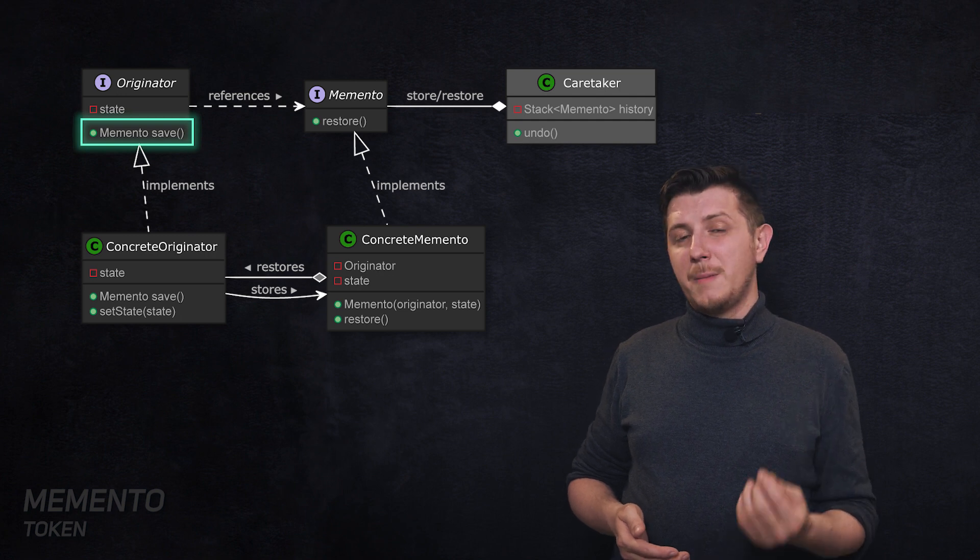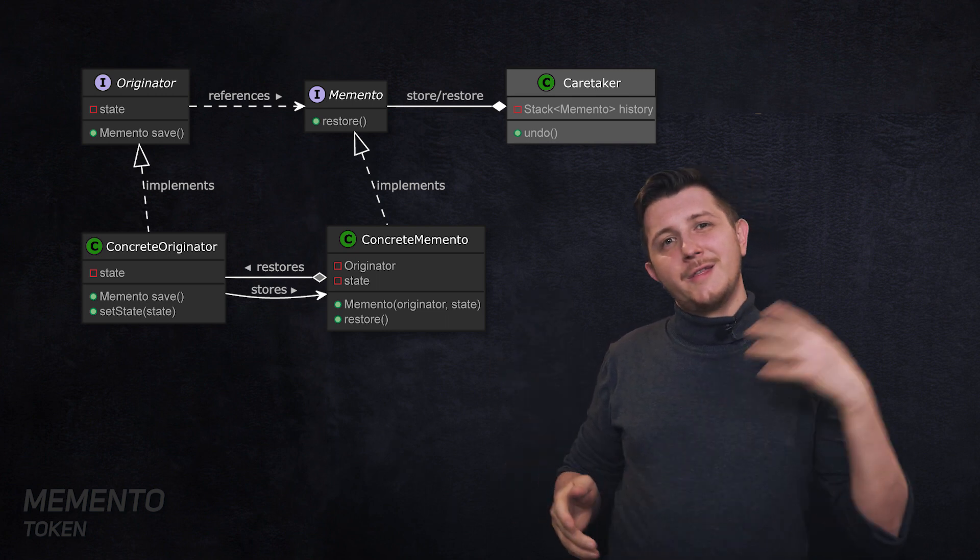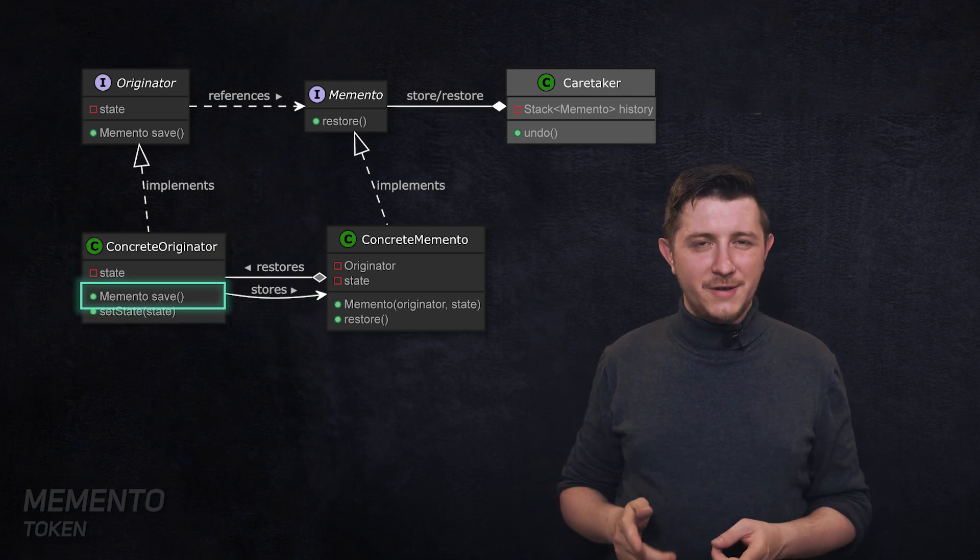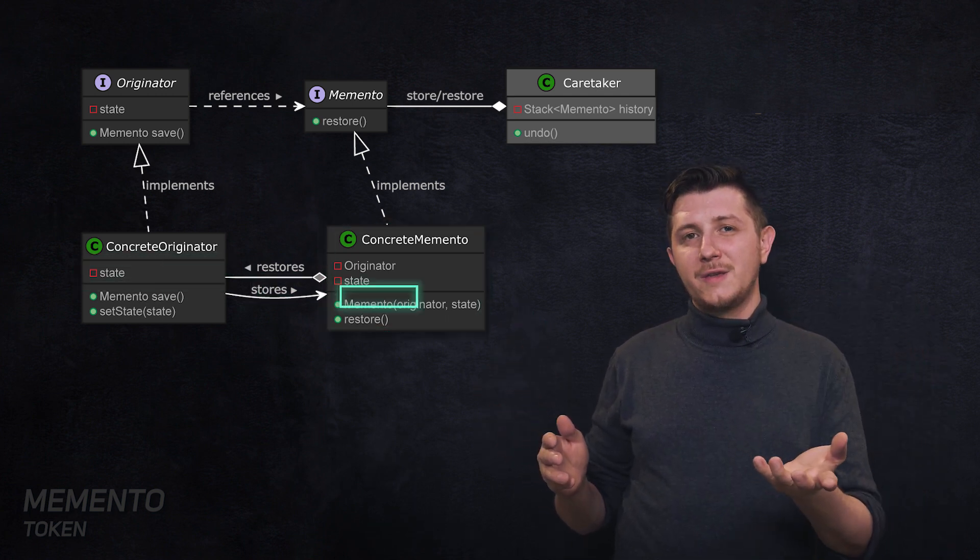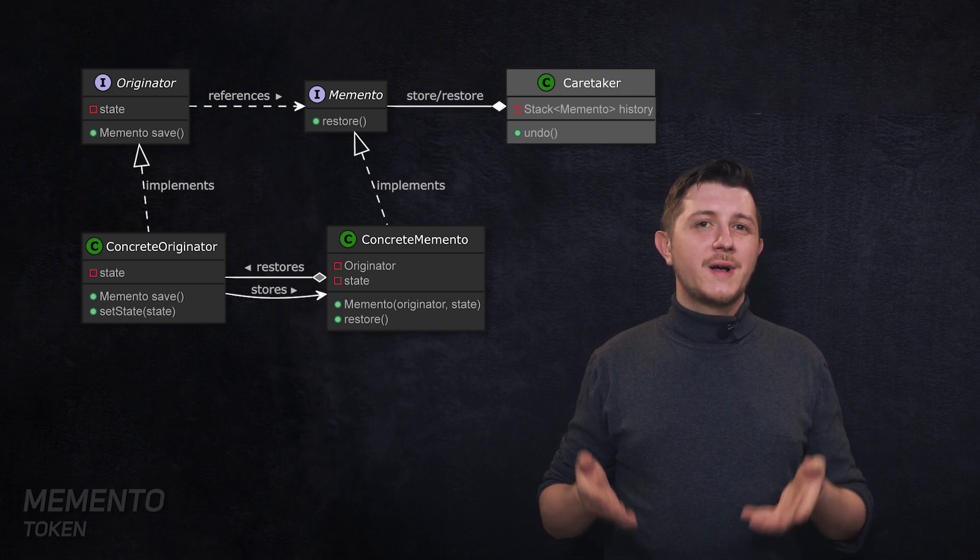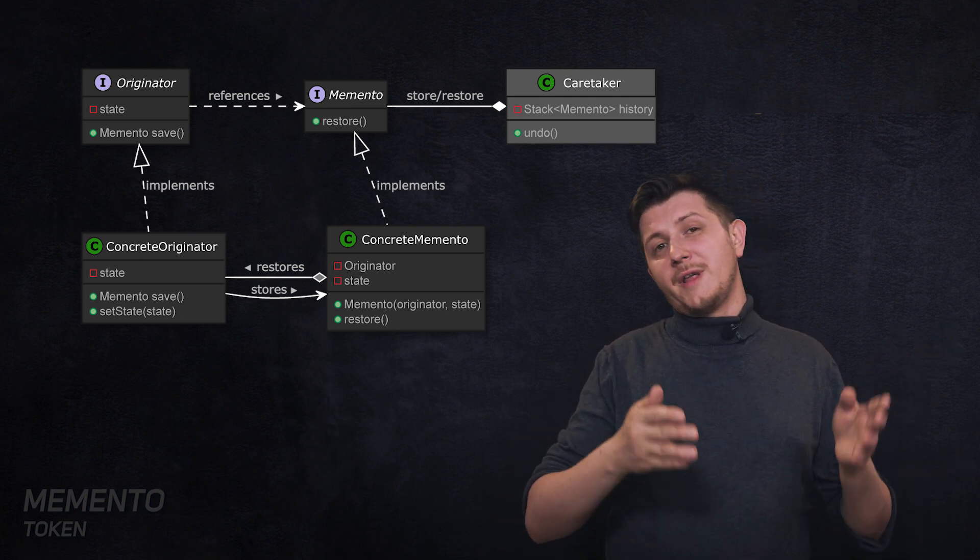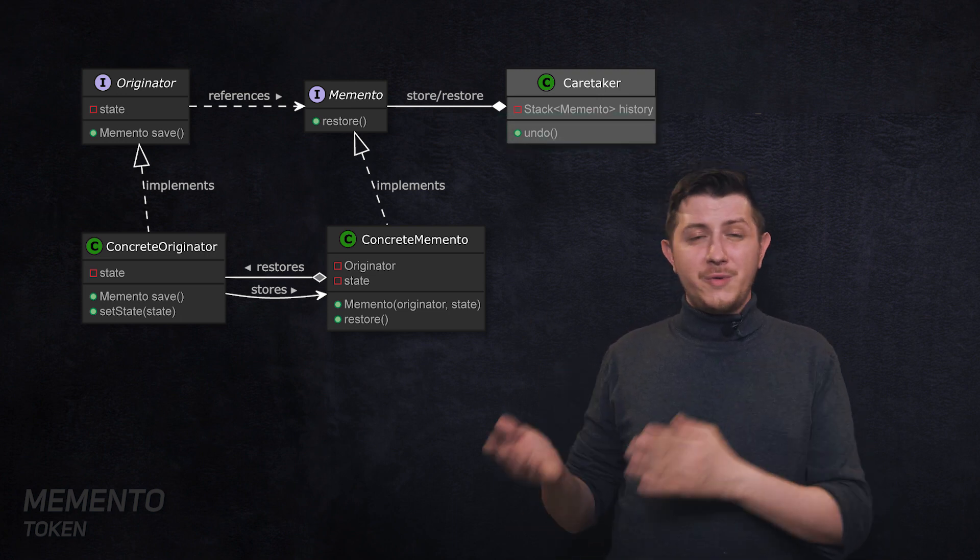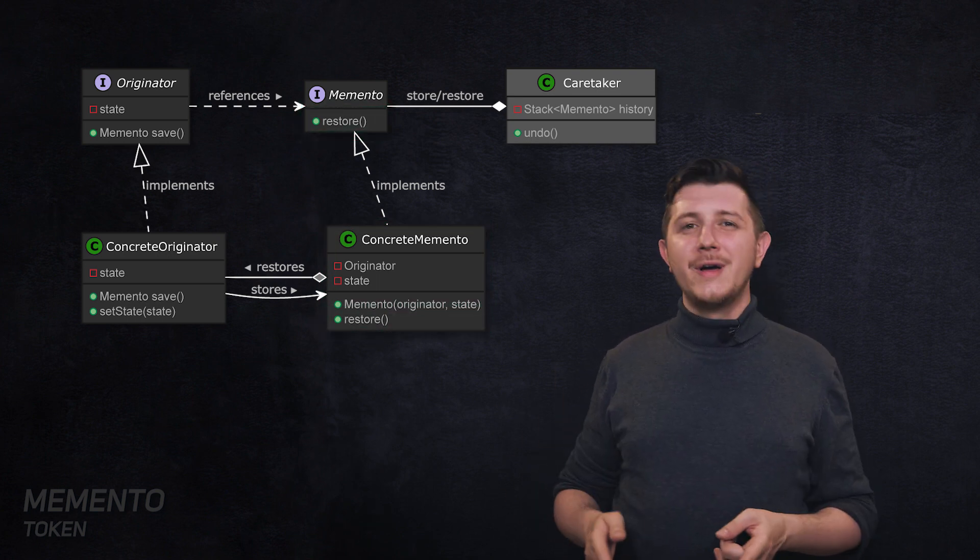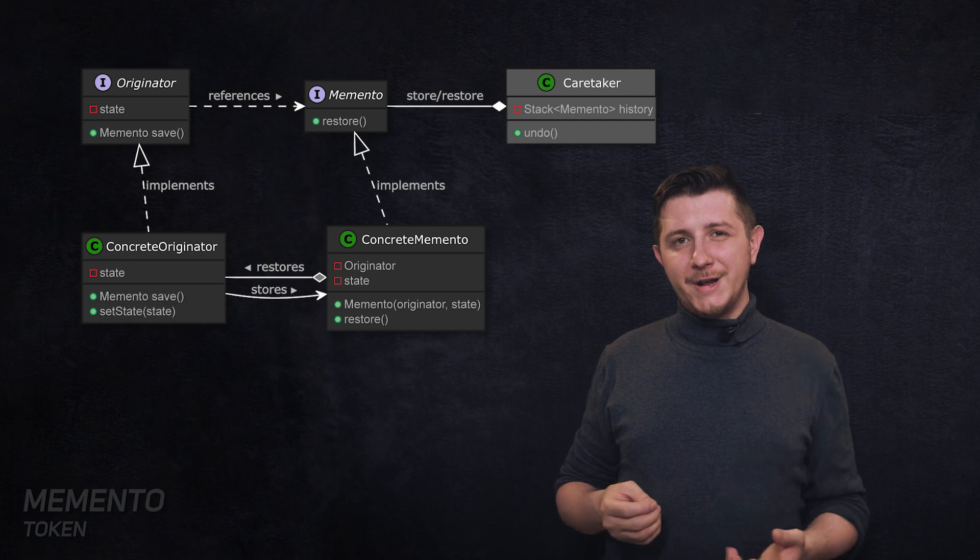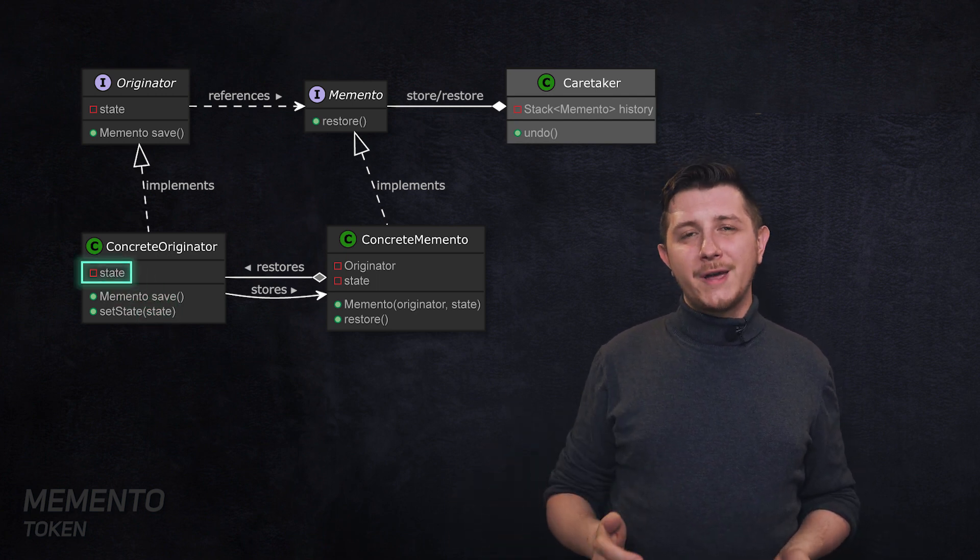In order to protect that state, we have to create a memento interface with single method restore, and we will have to provide a save method to our originator class. If we want to save, say, bank account status, this is our originator that will give us a memento object. In the save method of this concrete originator, we construct a concrete memento and pass a state to its constructor, then return this newly created concrete memento to the user, to caretaker class. Caretaker will store it on some sort of stack that will provide a history of our state. Whenever we want to use the undo feature, we take one element from the stack, we take our concrete memento and call restore method on it. Because we also store our reference to originator, we can easily call set state method on it. We take our stored state, send it to set state on the originator, and that's basically restoring the original state.